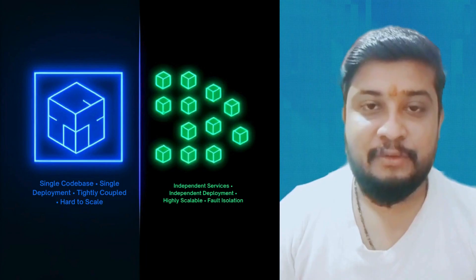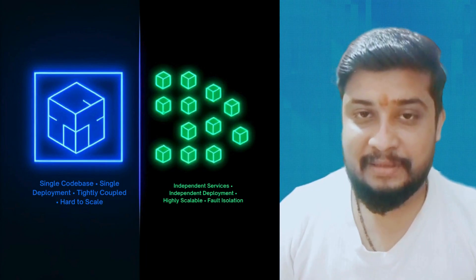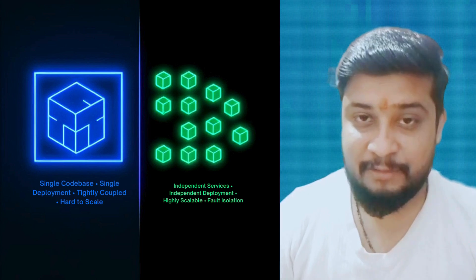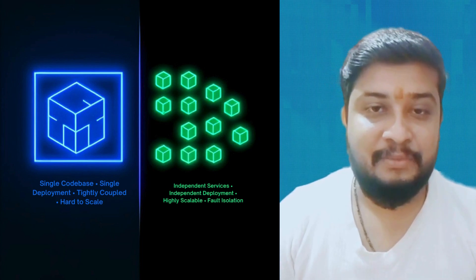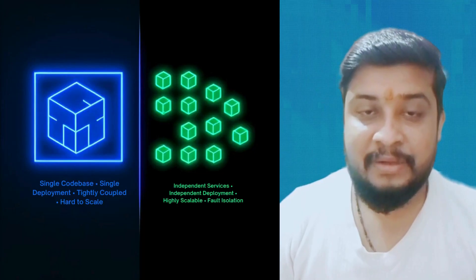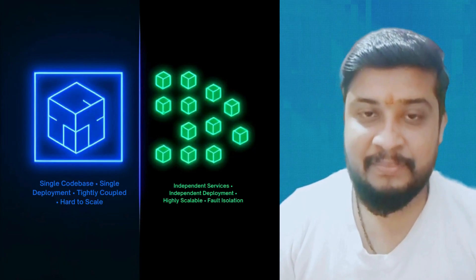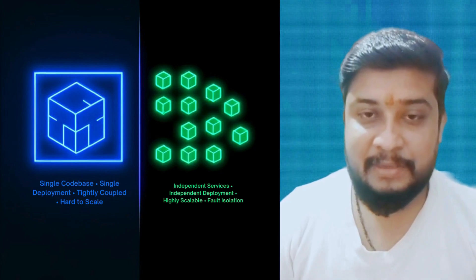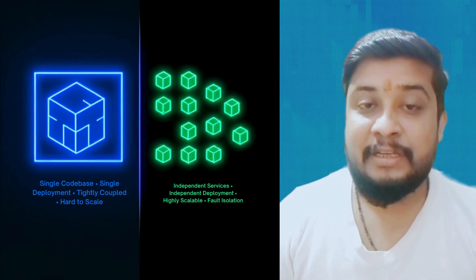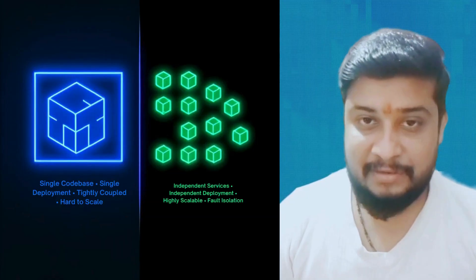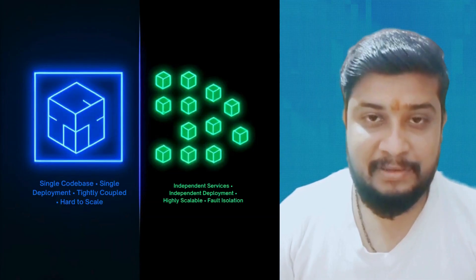Now let's talk about architecture. First is the Monolith — one big application, one codebase, one deployment, one database. It's easy to start but hard to scale. Second is Microservices, which breaks the application into many small independent services like user service, payment service, auth service, and notification service. Each one can be deployed and scaled independently, making it perfect for cloud-native applications like Amazon, Uber, and Netflix.